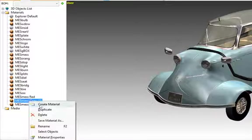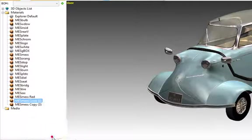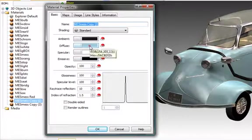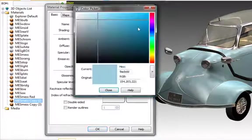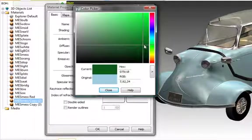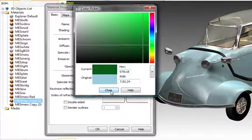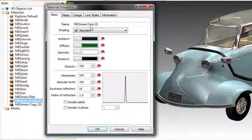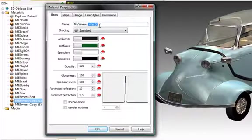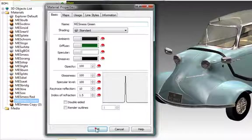And then, on the second copy, open up its properties, and we'll change it to a green color. Close that panel and rename it green. Click OK.